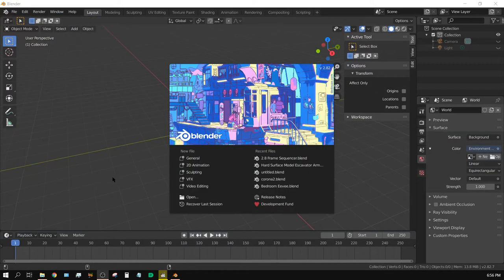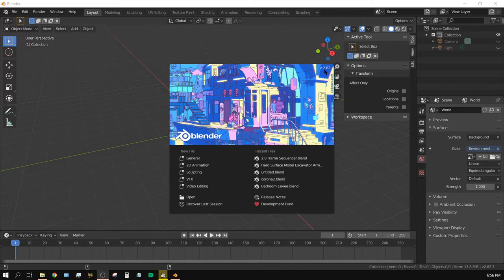All right, for this tutorial you will need Blender version 2.82. If you don't have 2.82, I don't think this option is available. I could be wrong, but I think it's only in 2.82.